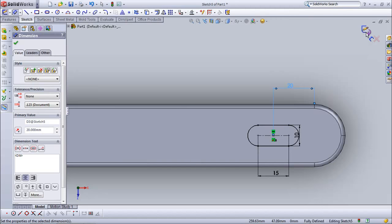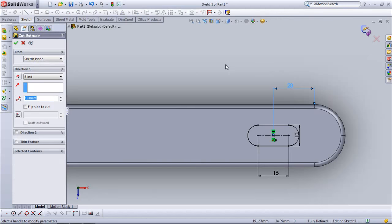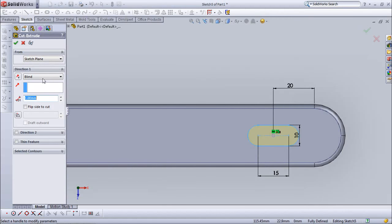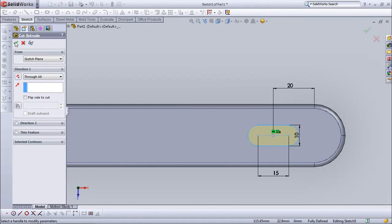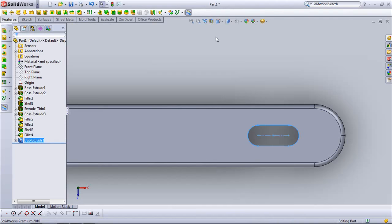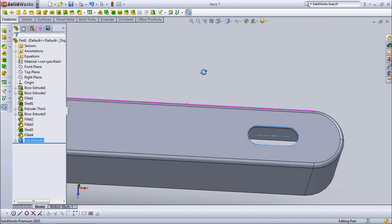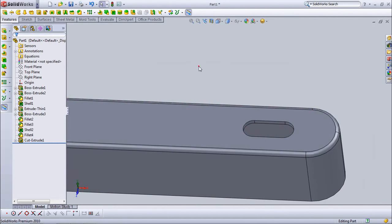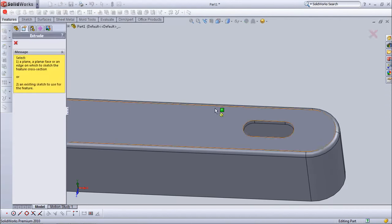Under direction one, choose through all. Now we add rib, add holder.